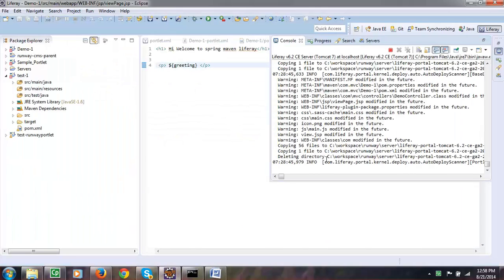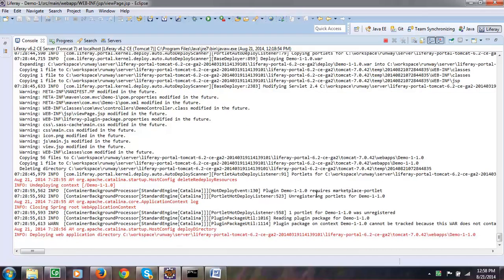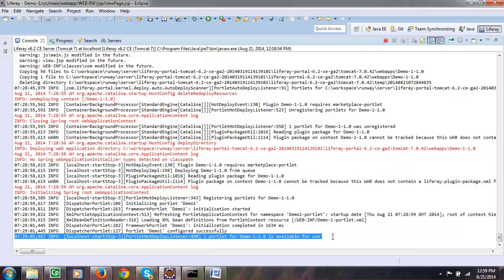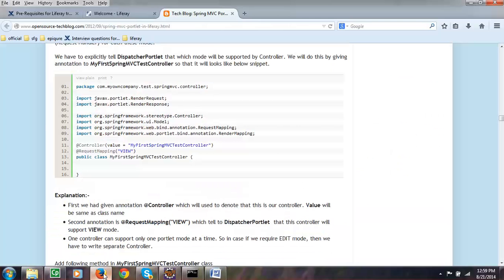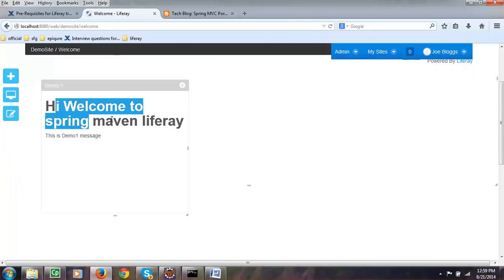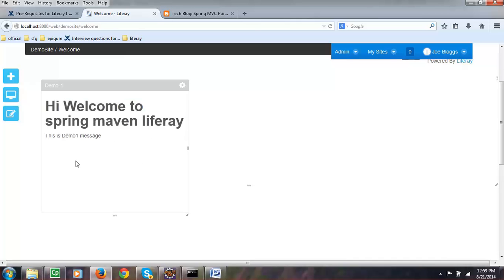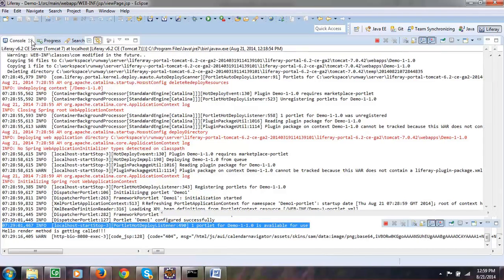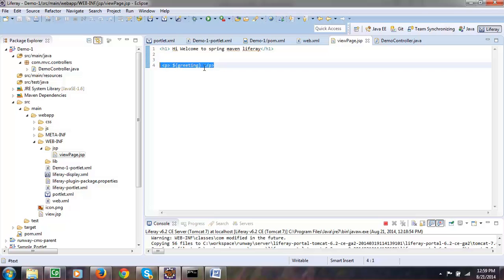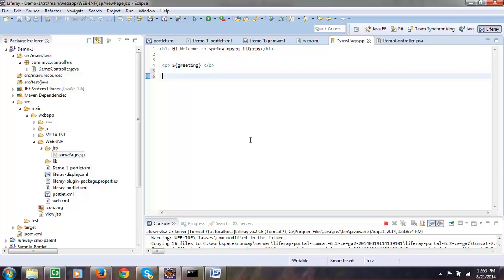It's successful — we can find demo-one WAR has been taken, which means it has been deployed. Go to your Eclipse and check whether it has been successfully deployed in the console. It says 'one portlet demo-one is available for you', so your portlet has been built successfully and deployed. Now let us go to Liferay and refresh the page. You can see 'Hi welcome to Spring Maven Liferay' — the message from view.jsp — and 'This is demo one message', which was sent from the controller through model, is also displayed in the greeting. In the next video we will see how to add a render URL and action URL and how they work with Liferay.